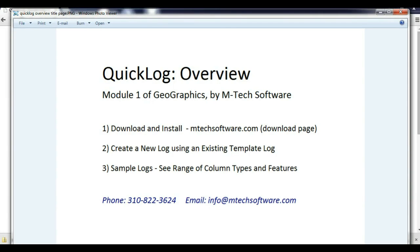Hello geologists, this is Mark Gleason of mTech Software and today I'll be presenting QuickLog, which is Module 1 of Geographics. This software makes it very easy for you to create boring log and well log diagrams in your own custom formats. First, I'll demonstrate QuickLog's simplicity and efficiency by creating a new log.